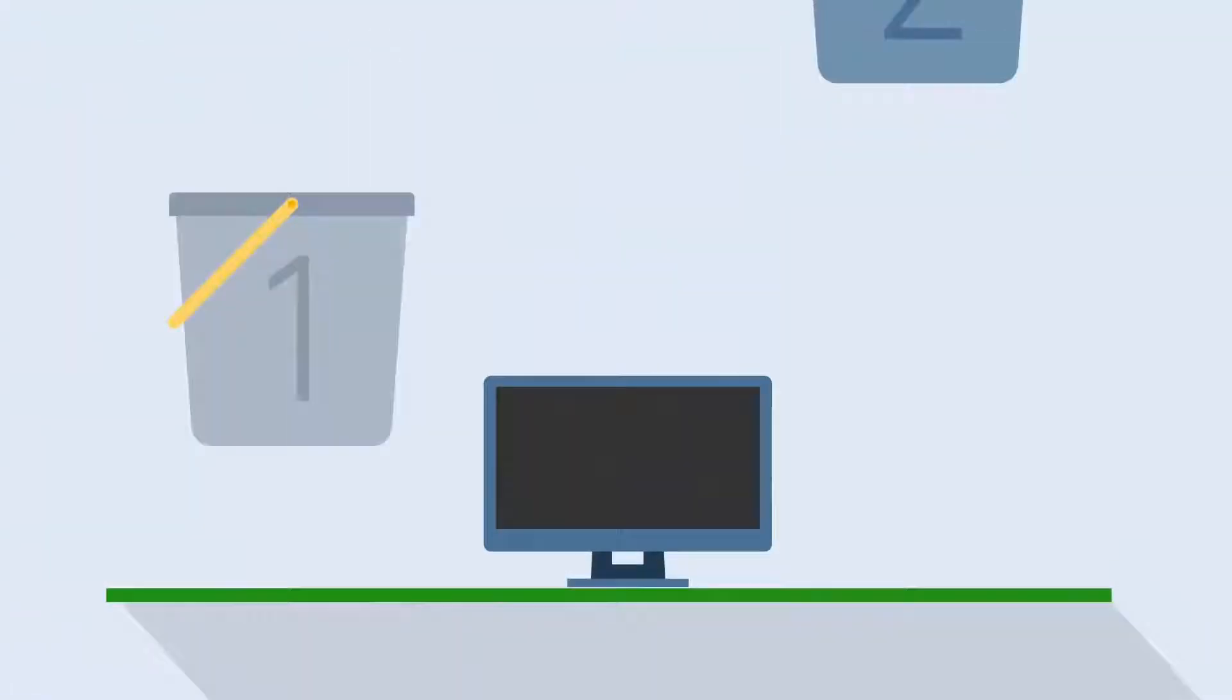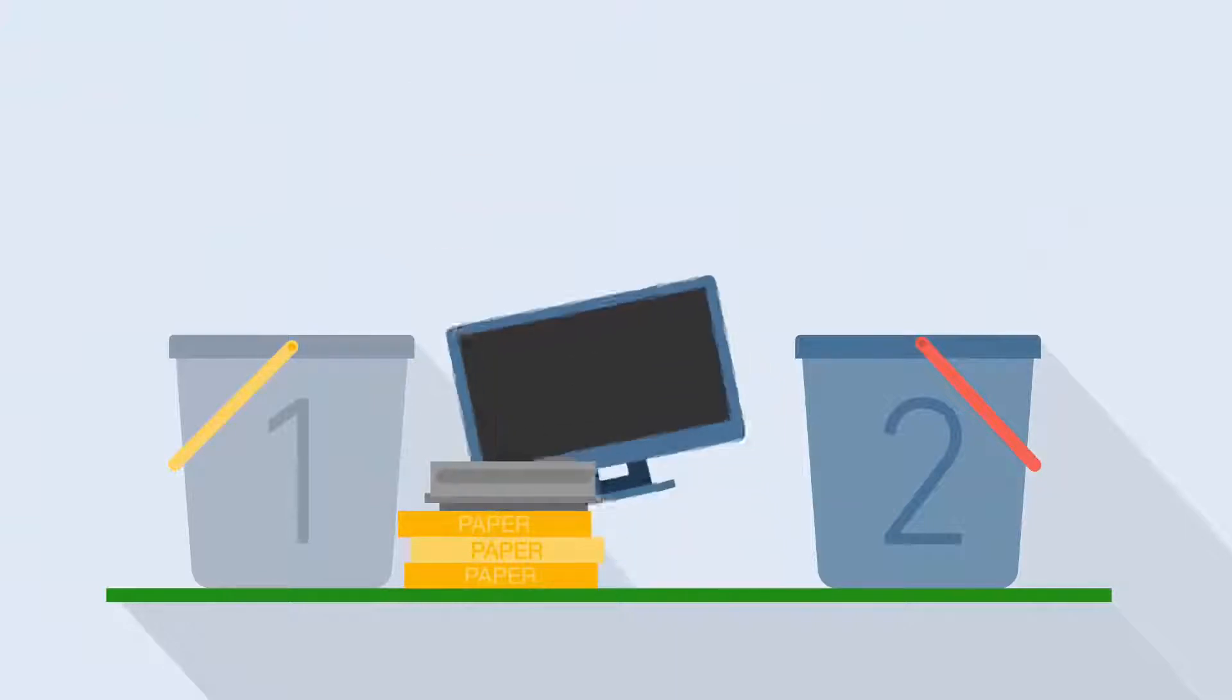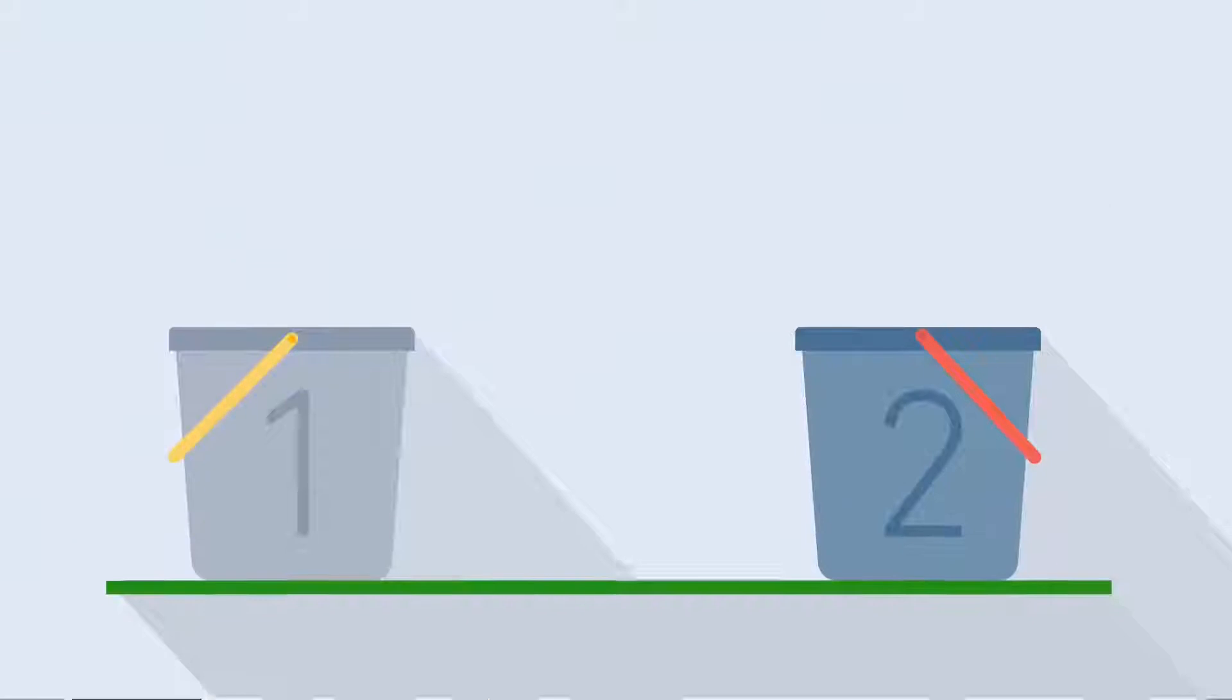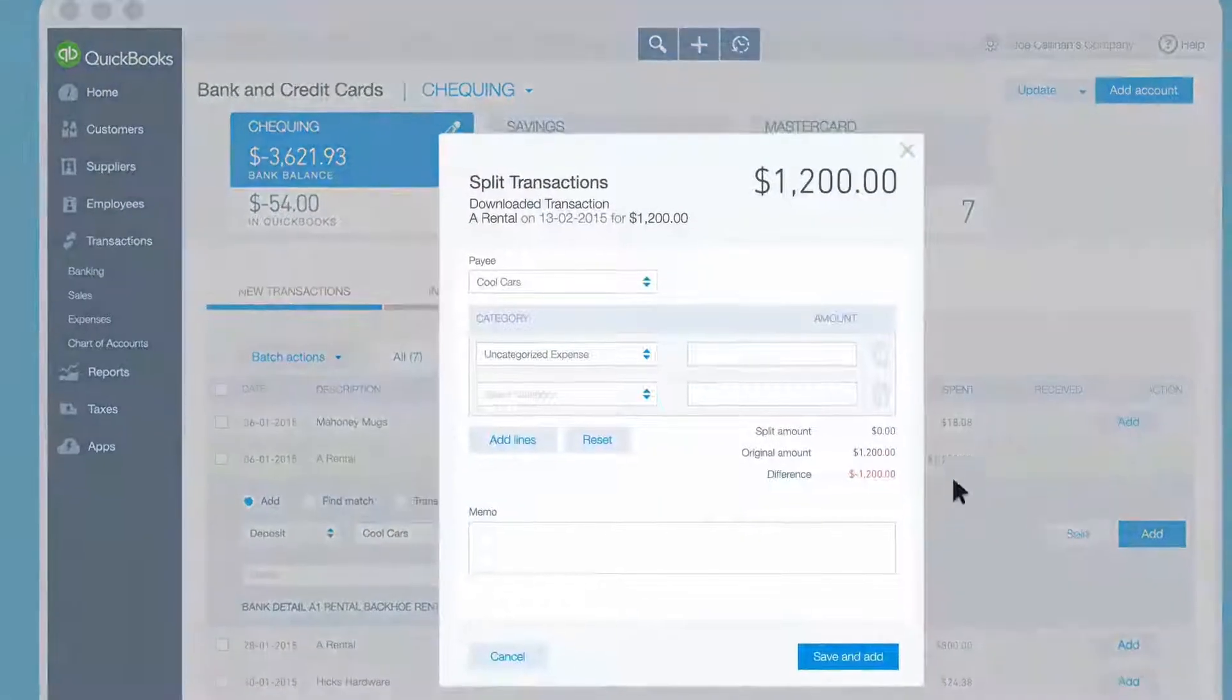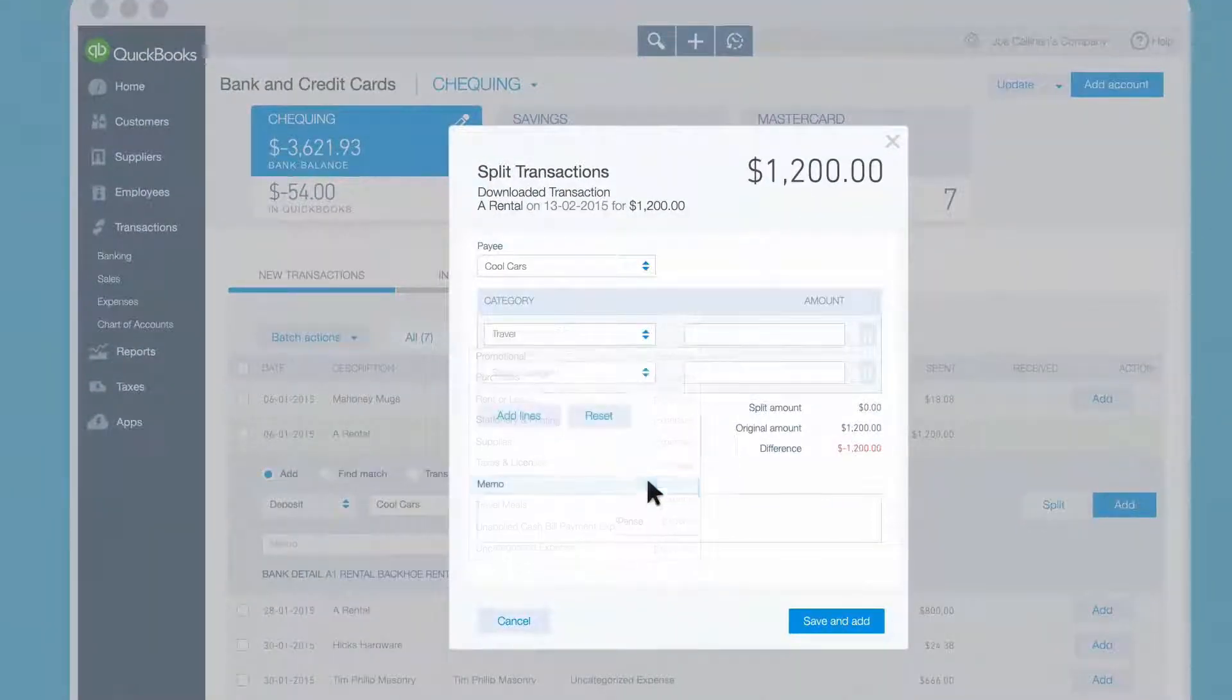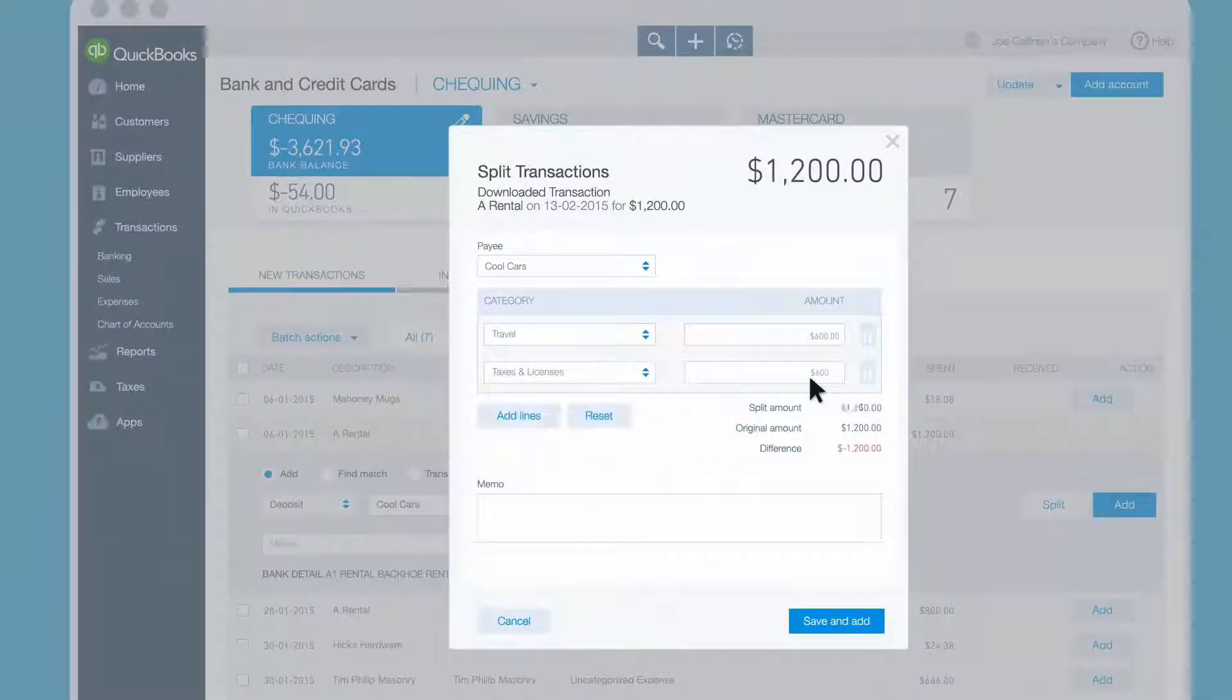What if you spent money but you bought stuff from more than one category? Like a purchase at an office supply store that included a new laptop, printer paper, and toner. In this case, click Split. Then, choose the appropriate categories and how much you spent on each.